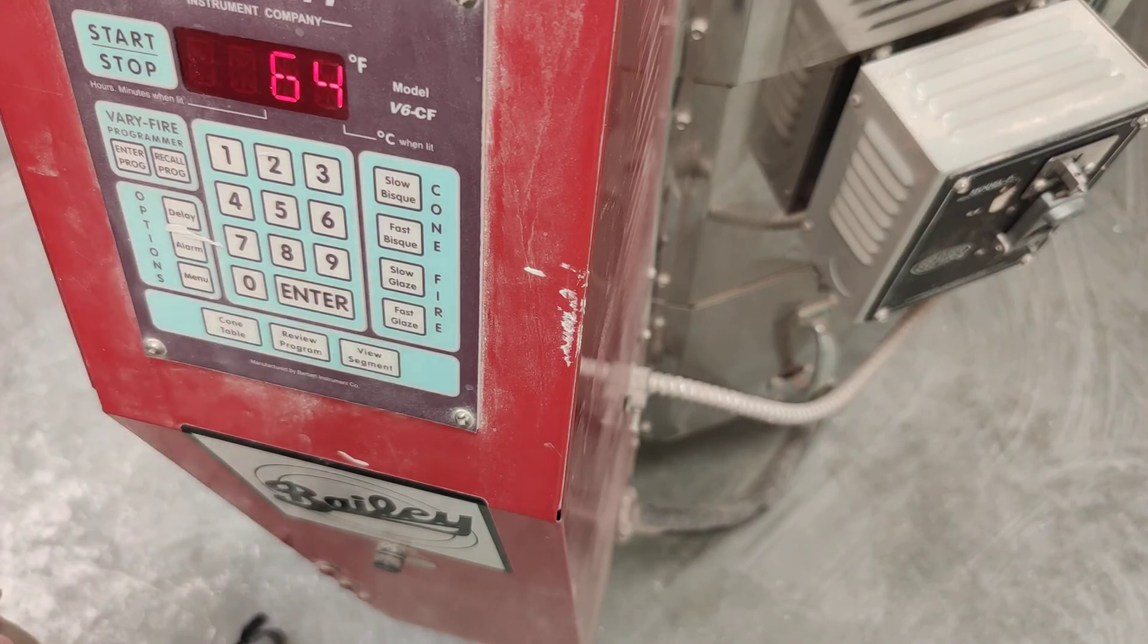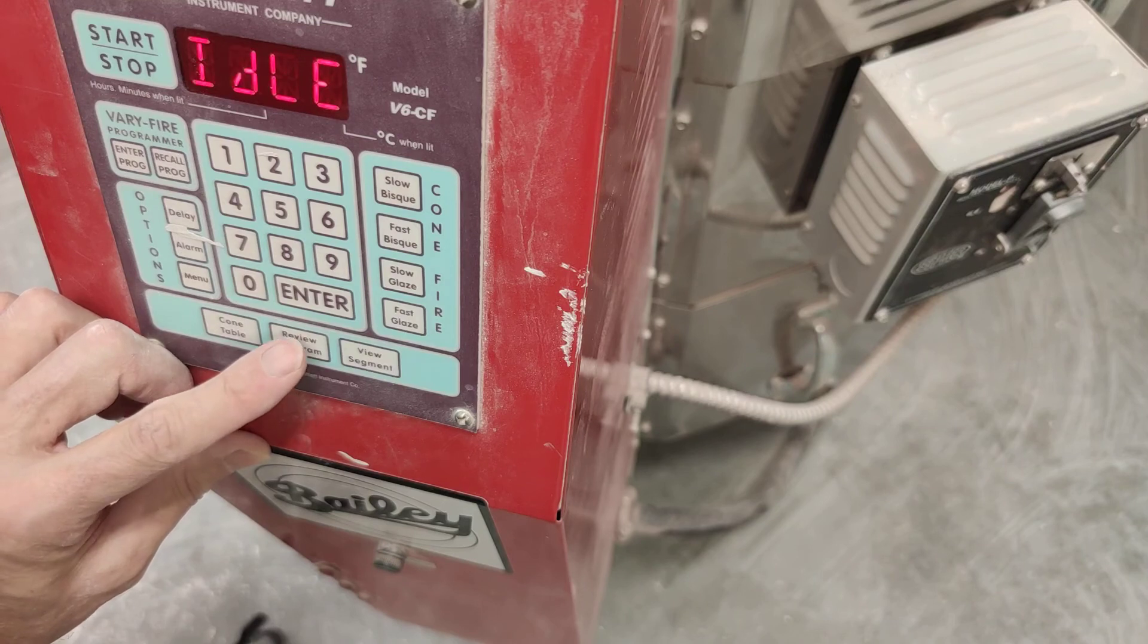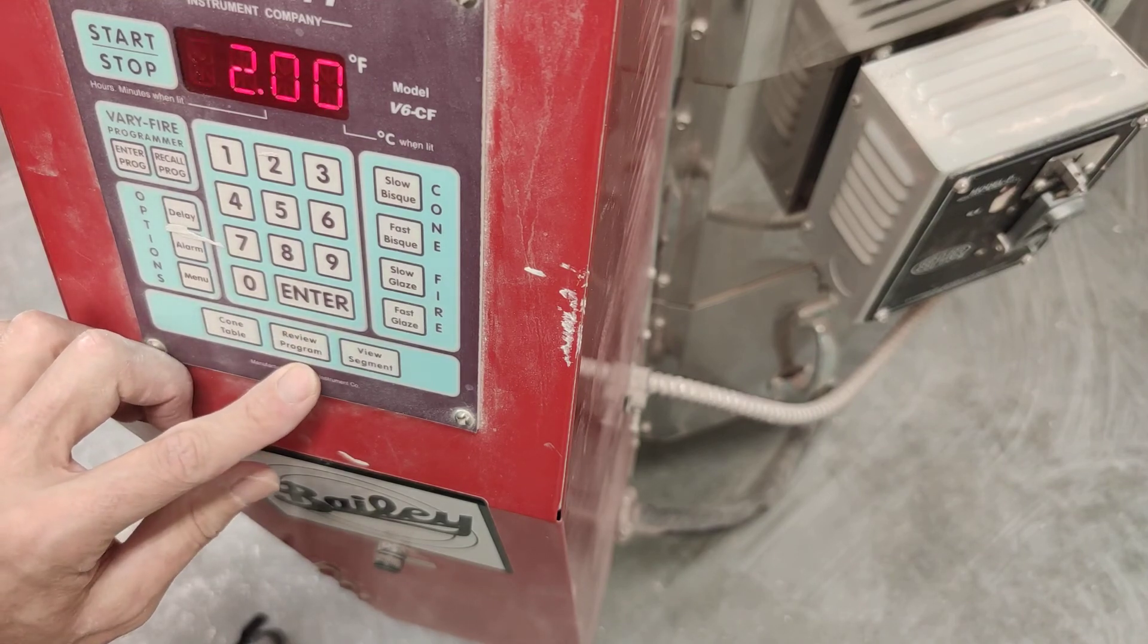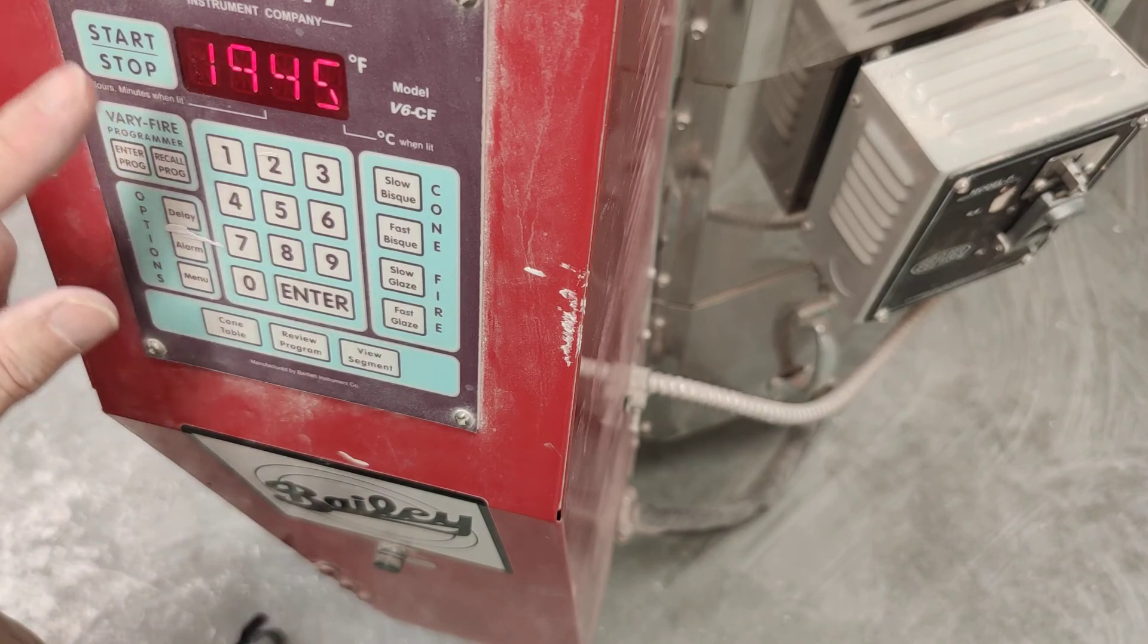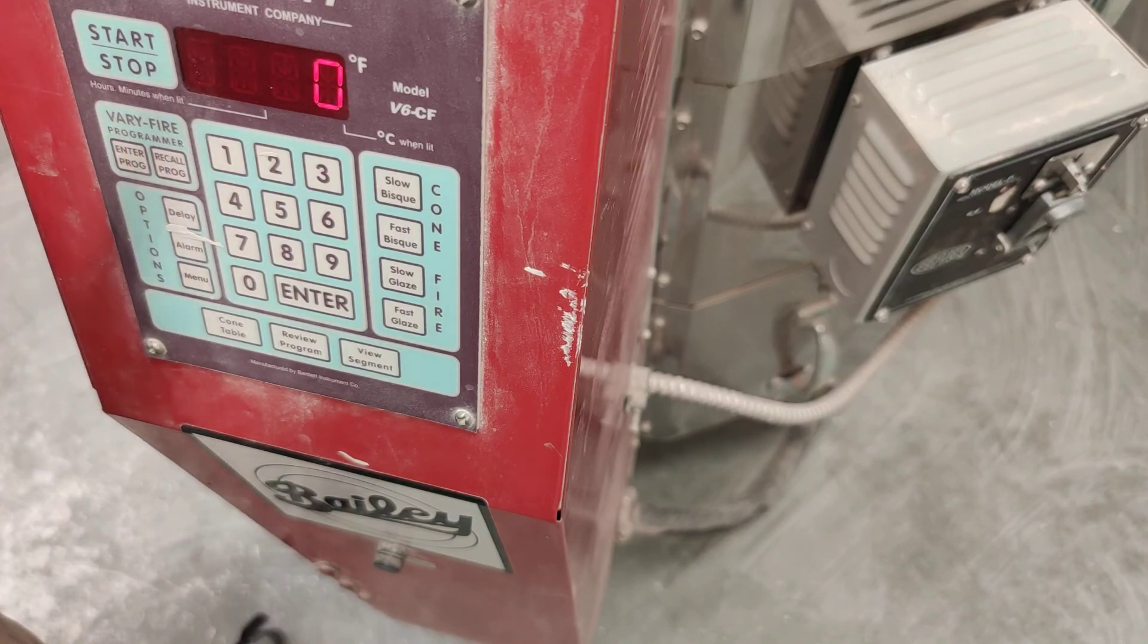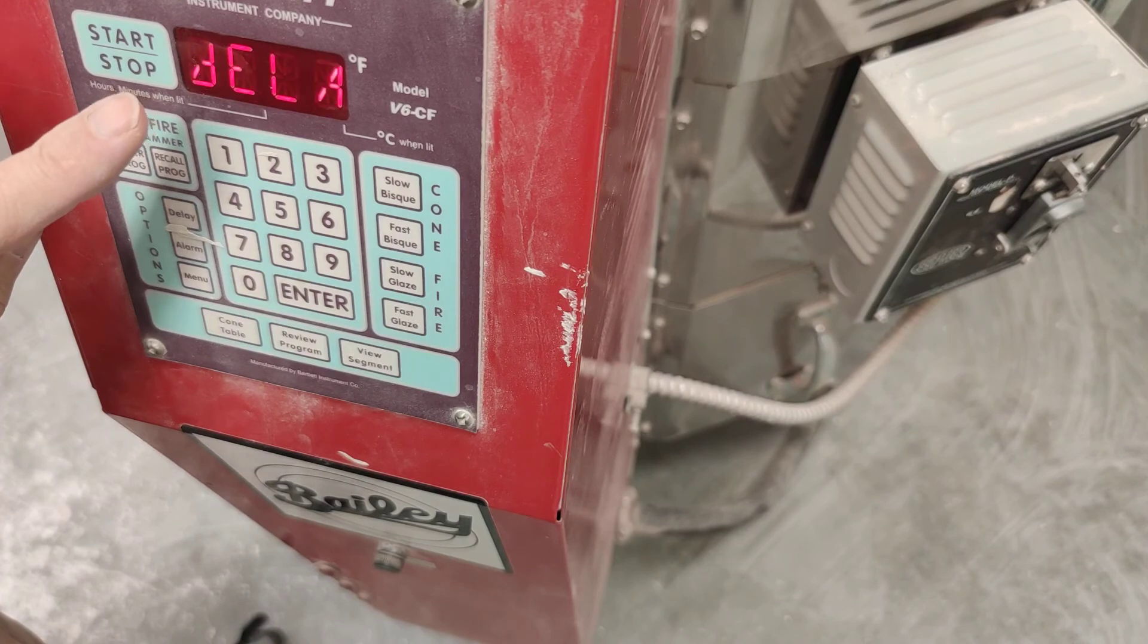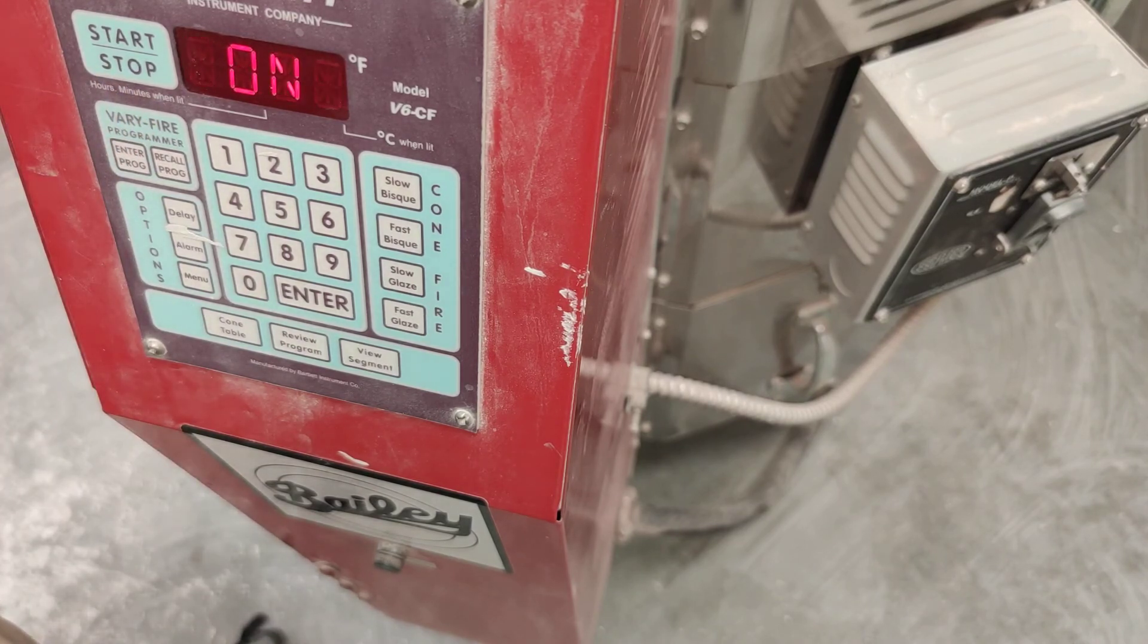Now we've programmed the kiln, but we need to review the program. So press that button down there that says Preheat. Okay. It's a preheat to 2 hours. Cone 04. 1945 degrees. It's going to hold at peak temperature of 6 minutes. And that's it. We're ready to start our firing.